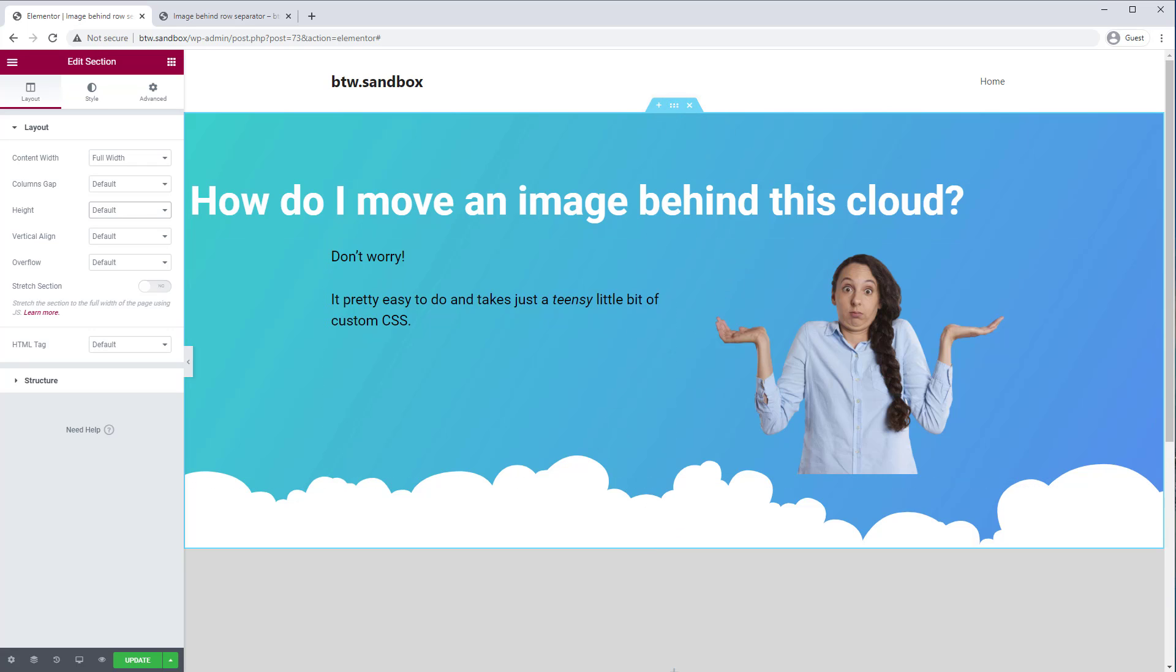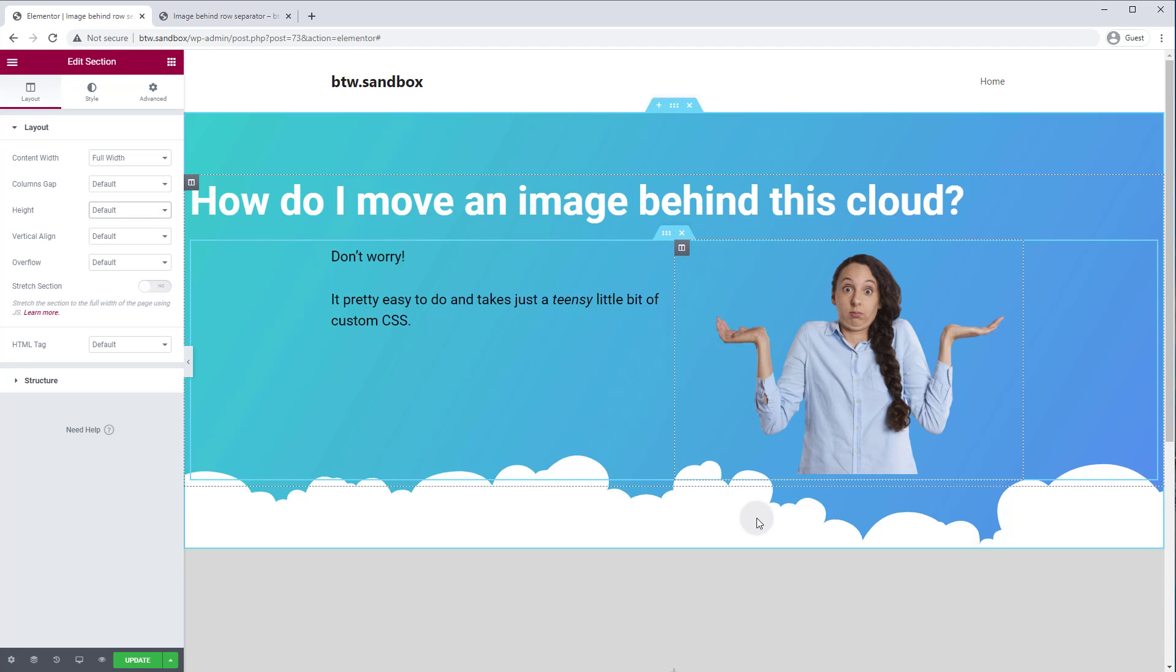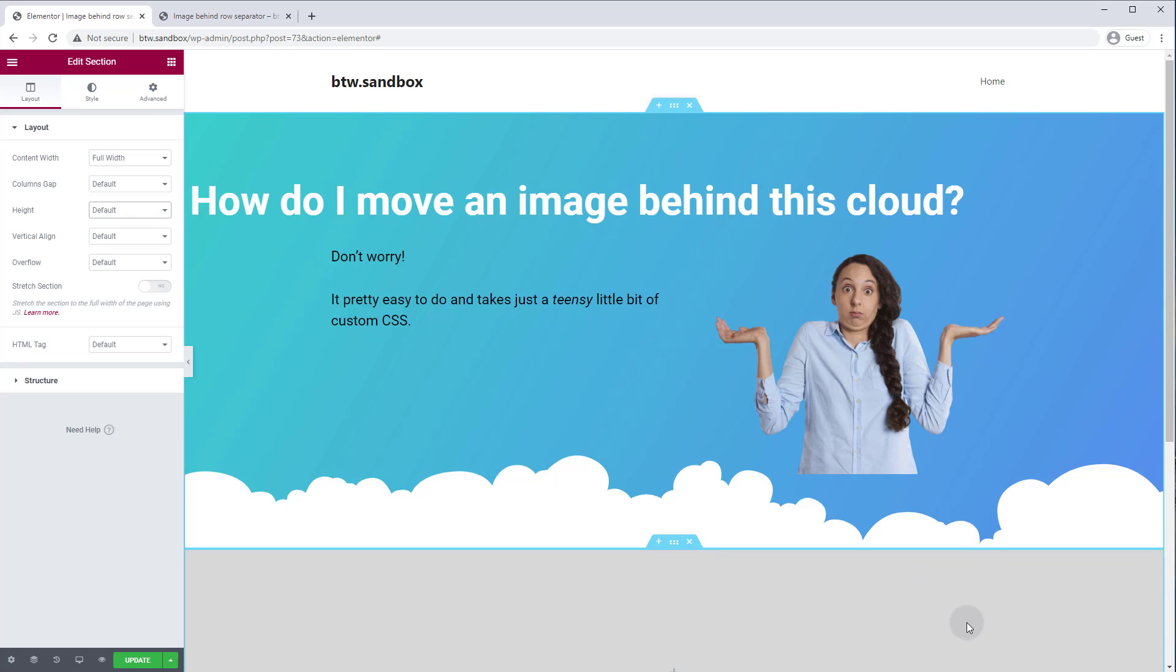So first things first, let's get our image positioned where we want it to be and then we'll get the cloud to overlap it and then we'll worry about fixing some of the issues with the responsive layout. So in order to do that, we're going to need to set this image to position absolute.